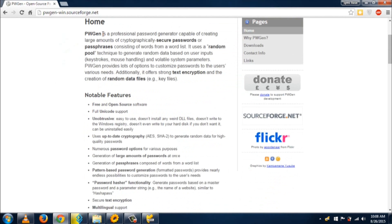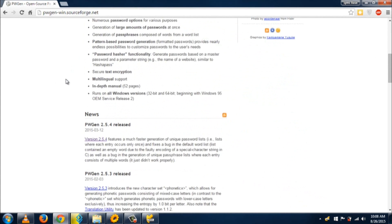As you can see here, it's a professional password generator capable of creating passwords. Just scroll down and download this software.